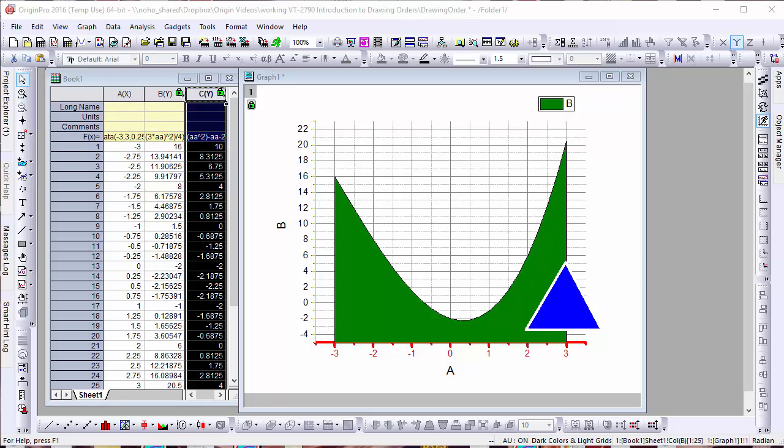In this brief video, we'll show you how plots and layers are organized in Origin. For example, here we have graphed a basic parabolic function.